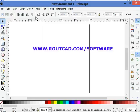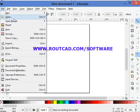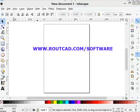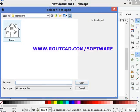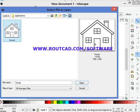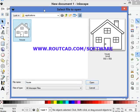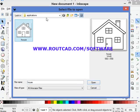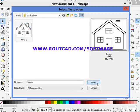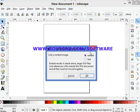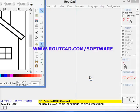We go to File, Open, and we select the picture that we want to transform. We click on Open, and we select Embed, and we click on OK.